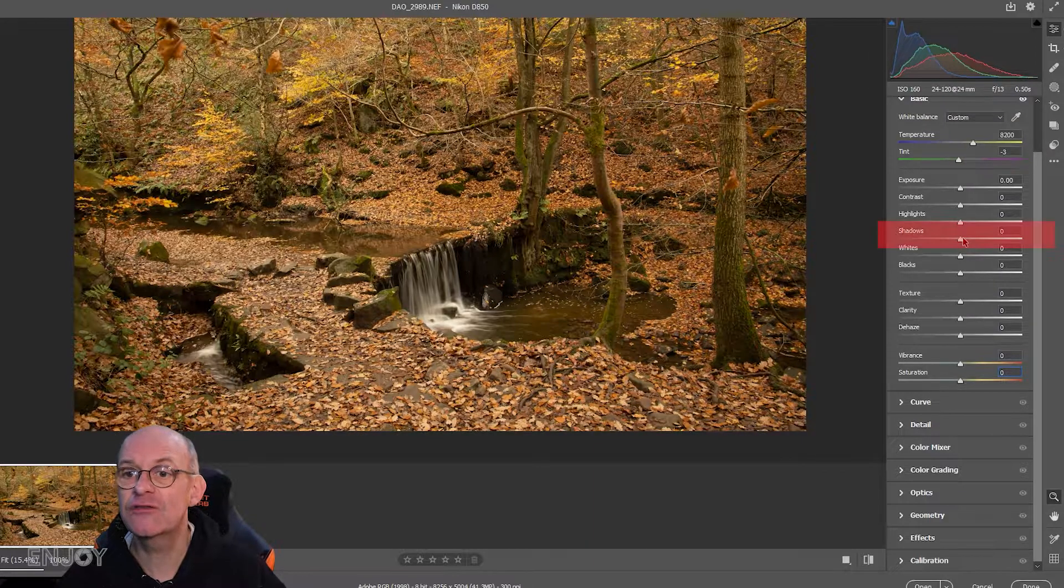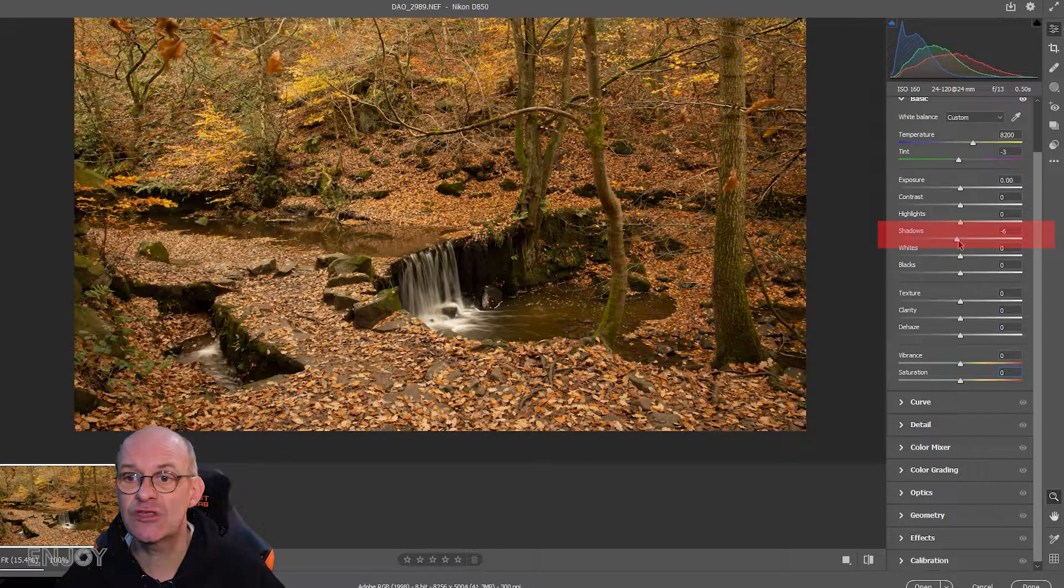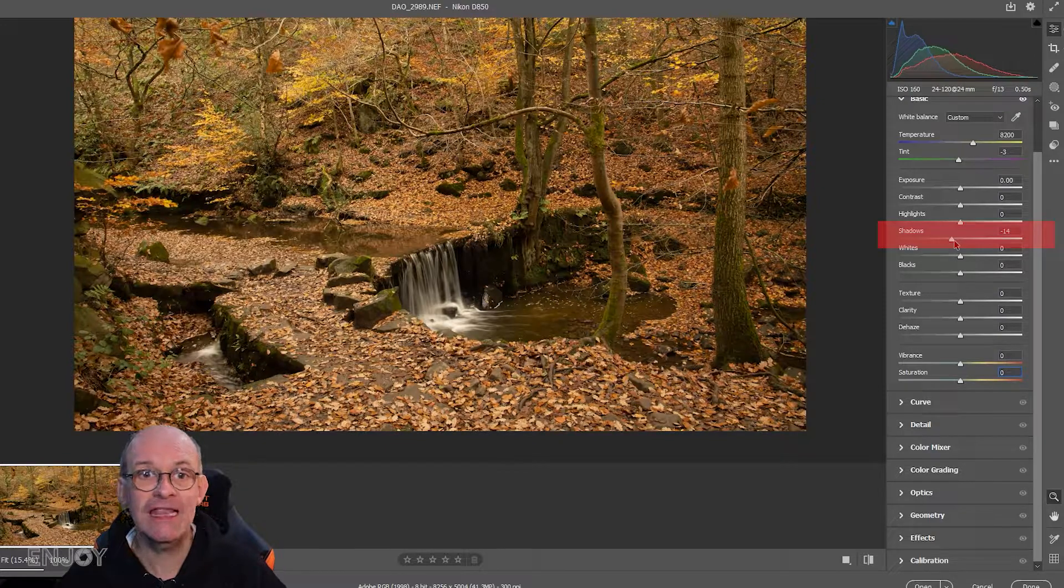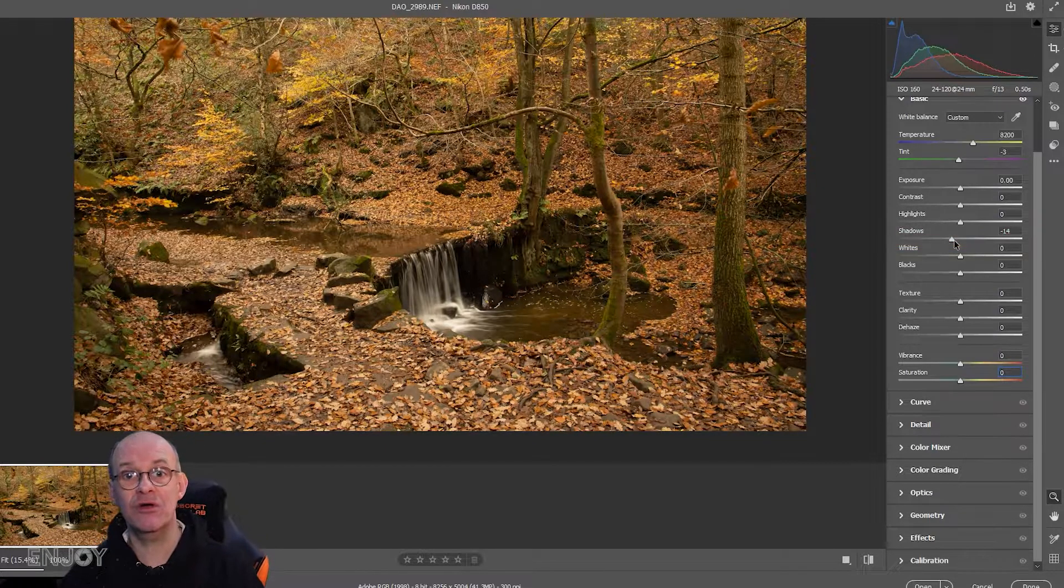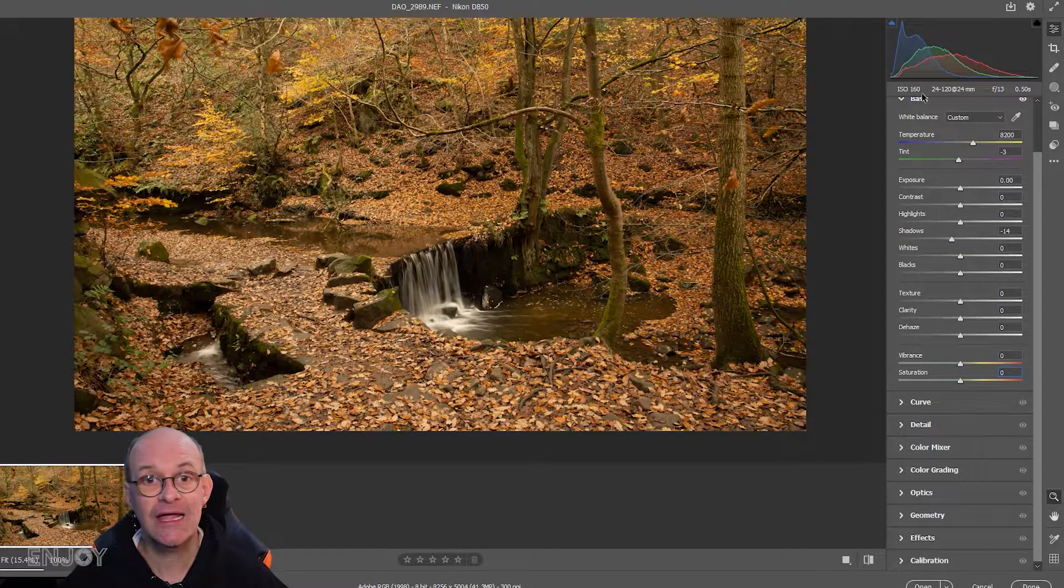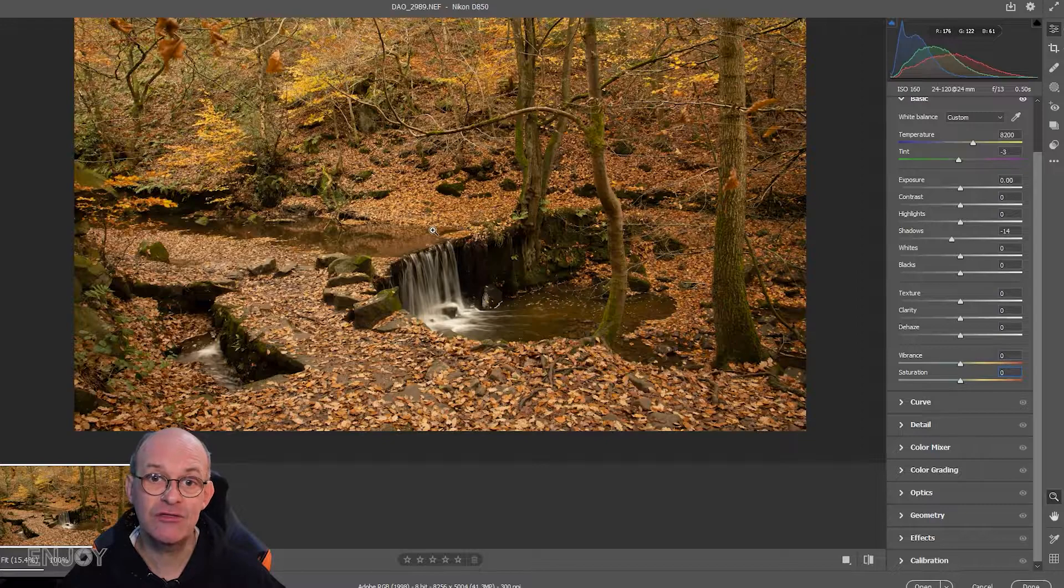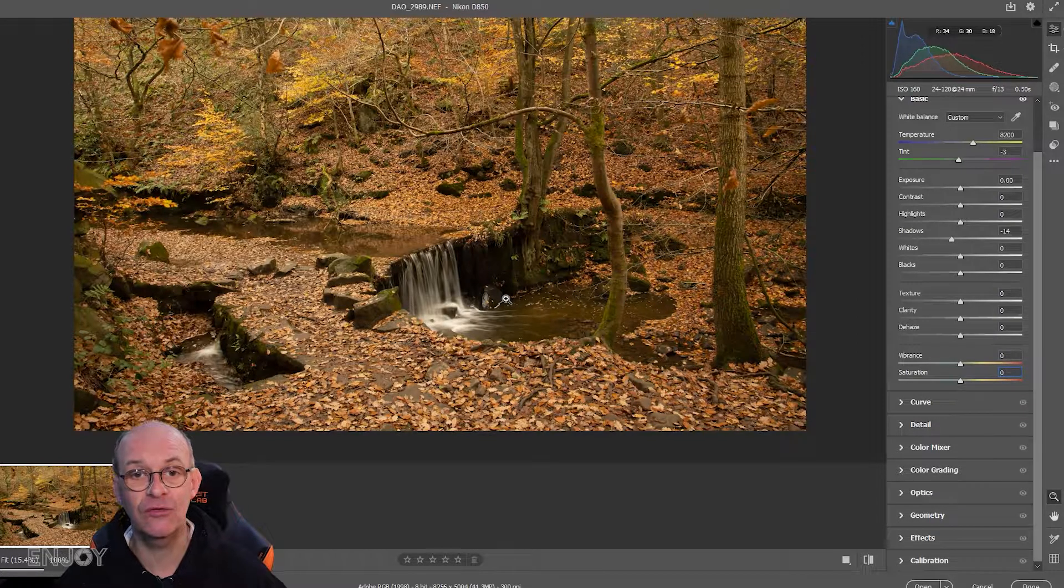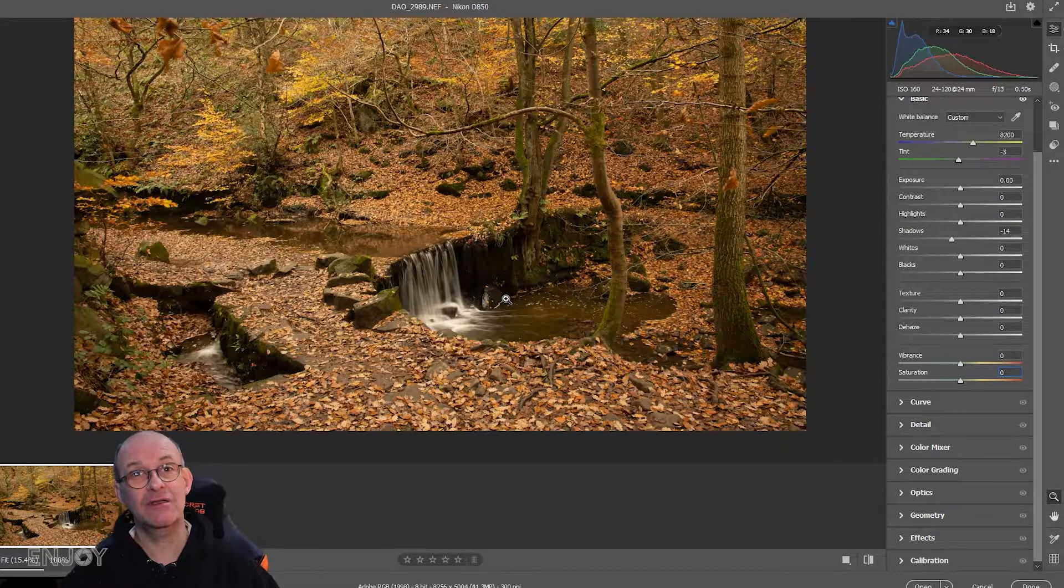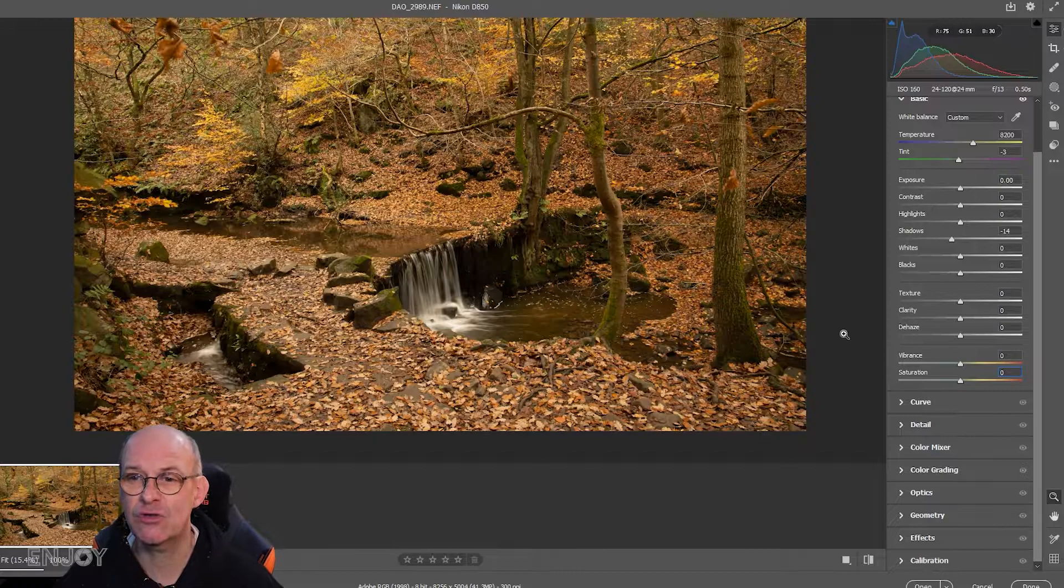I'll just slide down the shadows a little bit to give a little bit more contrast. I am aware that this area around the waterfall is a little bit dark, but we're going to sort that out shortly.